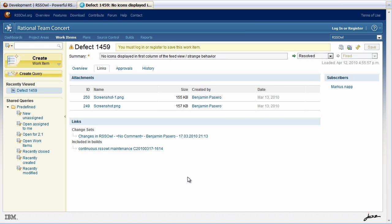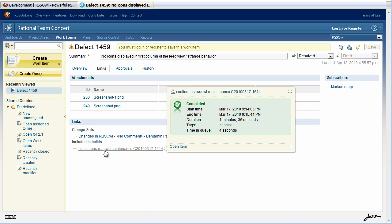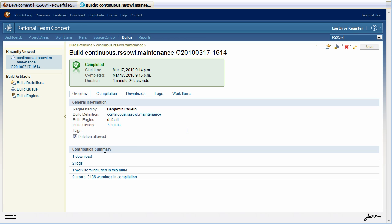I can see at the bottom here that there are some changes attached and that this work item is actually included in a specific build. So from here I can actually check out the status of the build and it seems completed in green. So I go to the build.